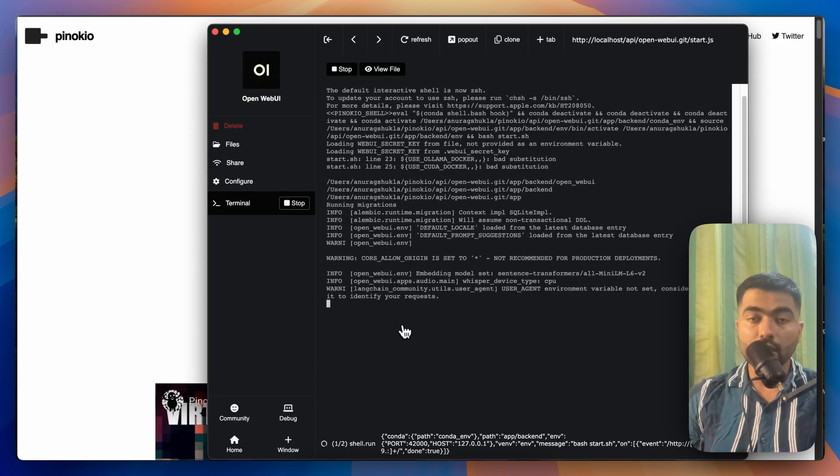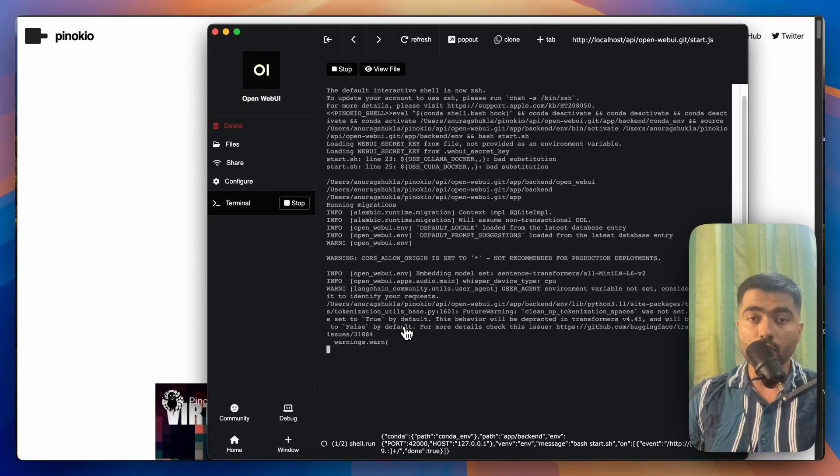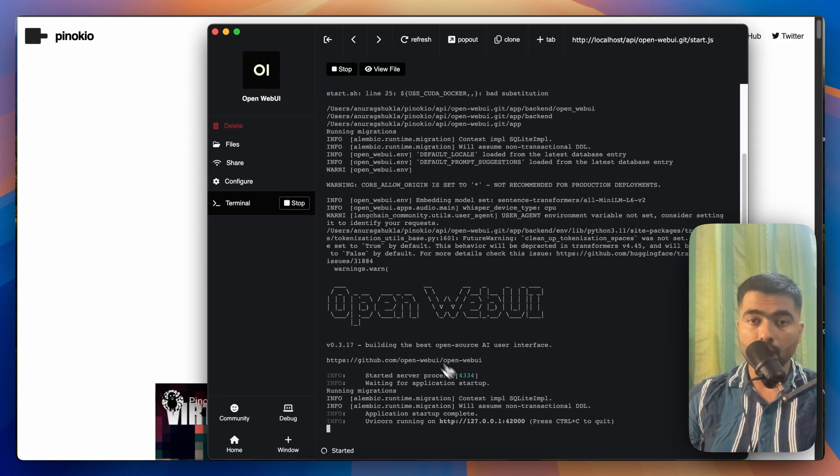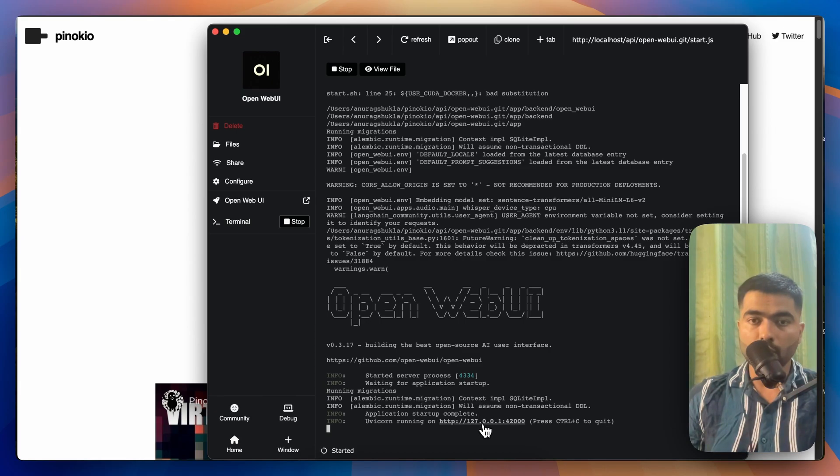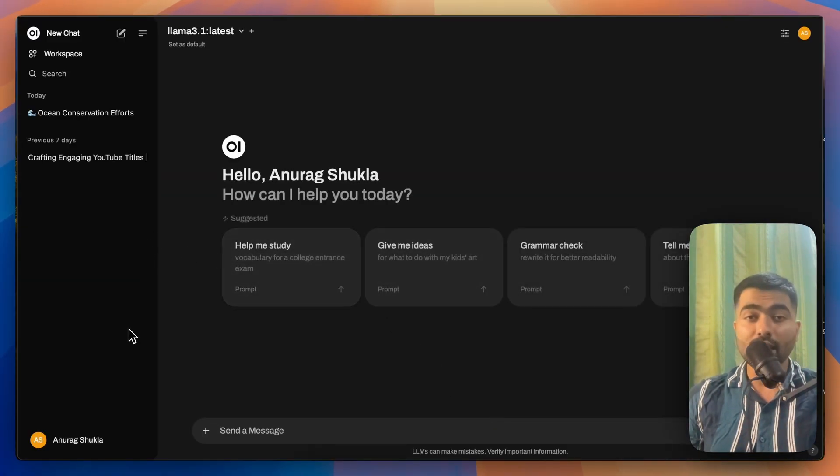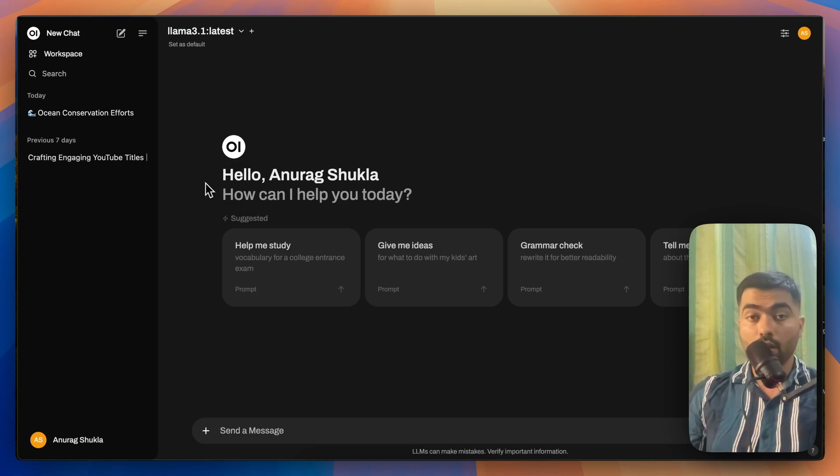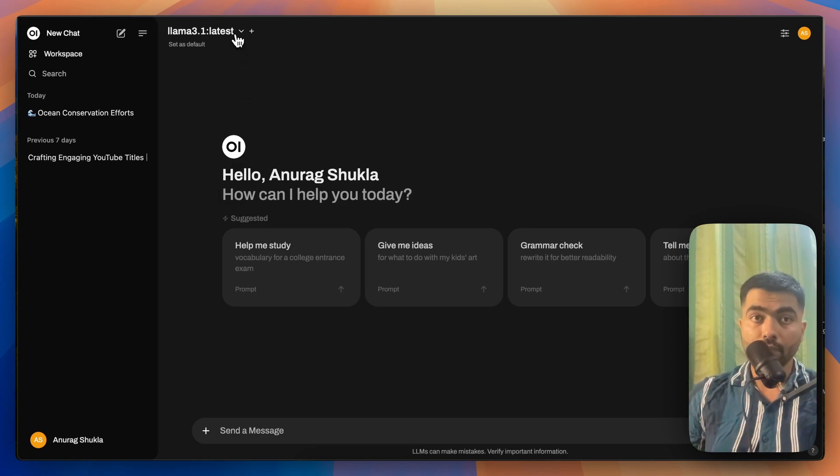It gives you a local instance on your computer. So you just have to click on this URL. Now this is like a clone of ChatGPT, but it is running locally without the internet.